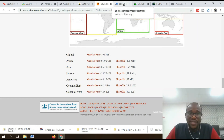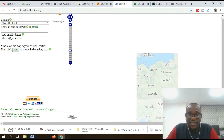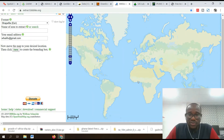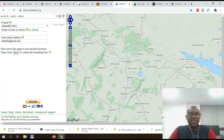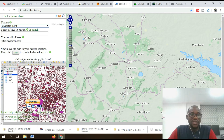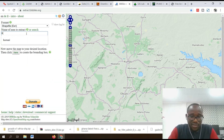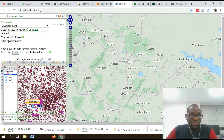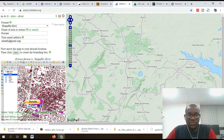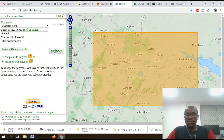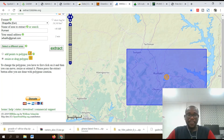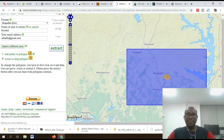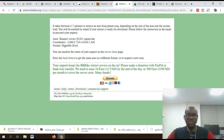Number seven on my list is BBBike — a very important site to download shapefiles. Scroll and navigate to the area of interest; I'm interested in Ghana. These are the available file formats for shapefiles. You need to enter your email address because the download link will be sent to your email. You can also resize the selection area. Click extract and your shapefile will be prepared.